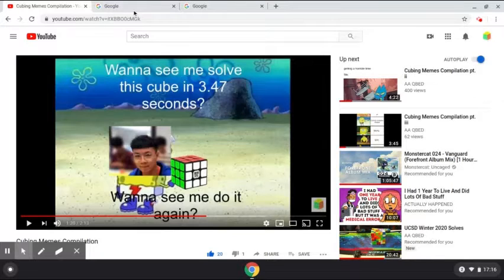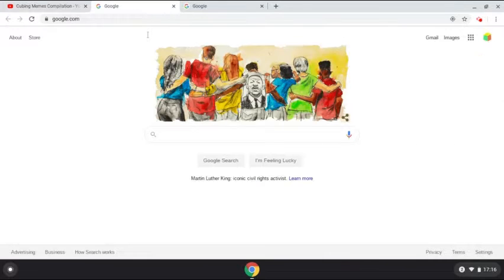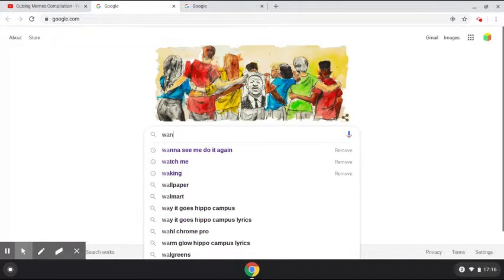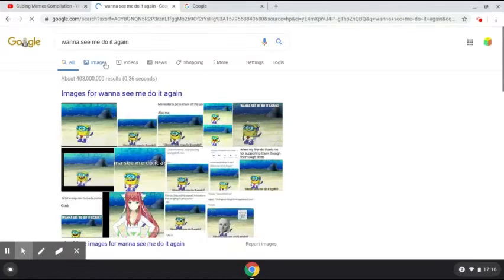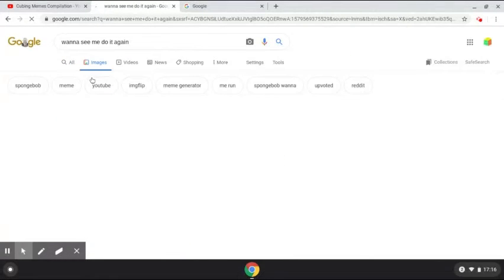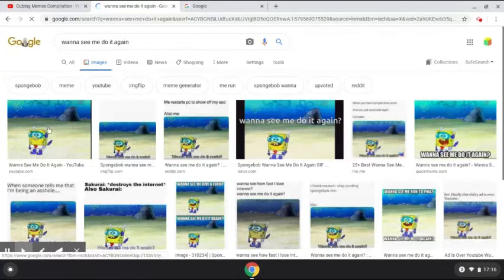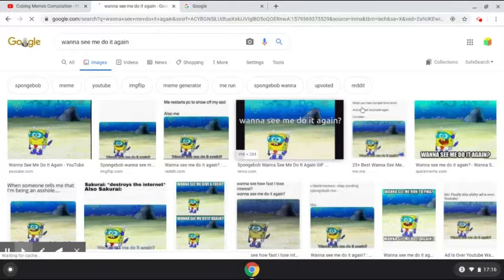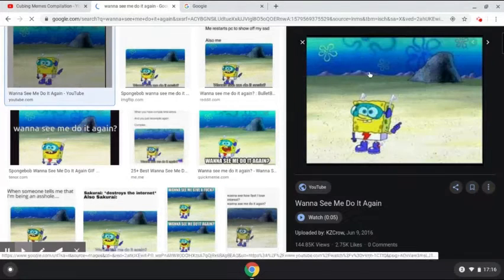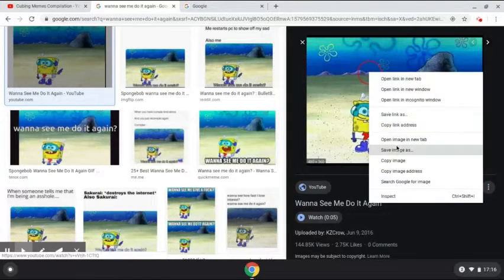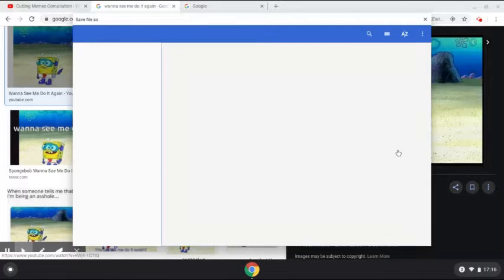First off, what I'll do is I'll search up the image "want to see me do it again." And it'll take me to here, this one. I selected this image.